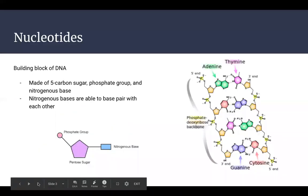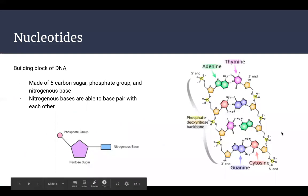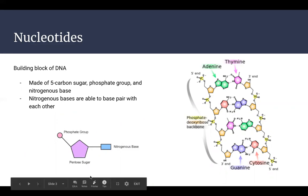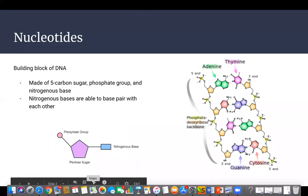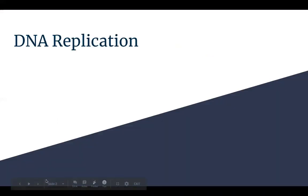If at any point you guys want me to slow down or reiterate something, I'm going to be trying to check out the chat. If I miss a comment, feel free to unmute yourself and interrupt me. I'd be happy to repeat myself or clarify something. Anyway, let's start with the basics of DNA replication.